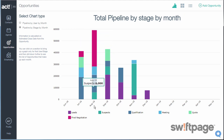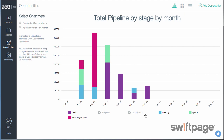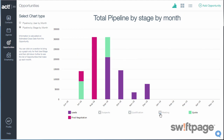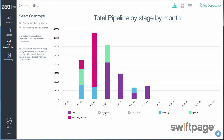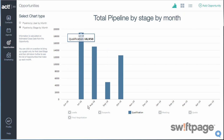Beneath this chart, you can click the squares to apply filters concerning specific stages. A quick way to filter out all stages but one is to click on any section of the chart itself. Now only that stage is shown.